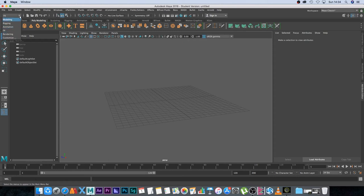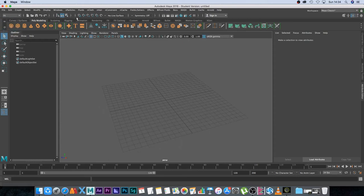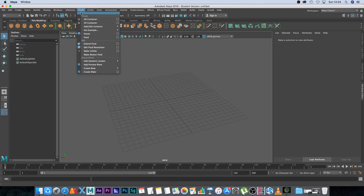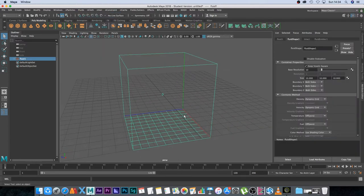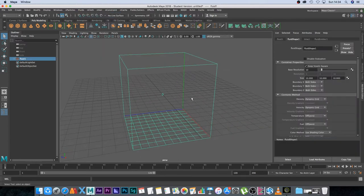So here on the side just click on this dropdown and set it to FX and then we're going to go to fluids and we're going to click on 3D container and this will basically create our fluid container.